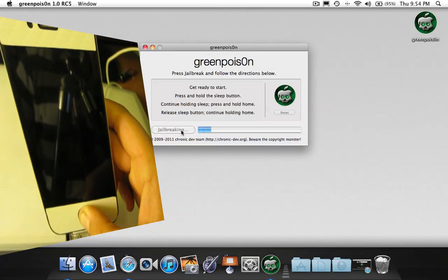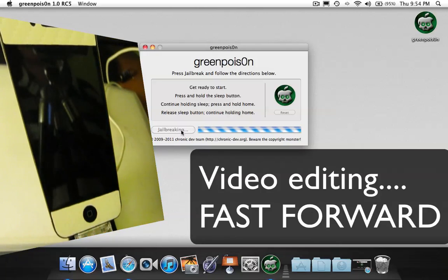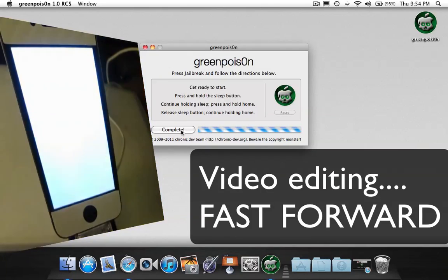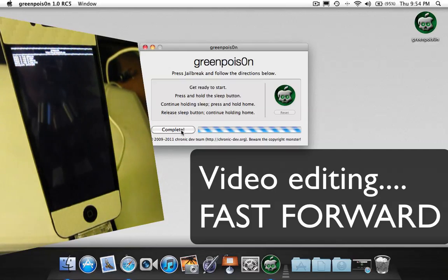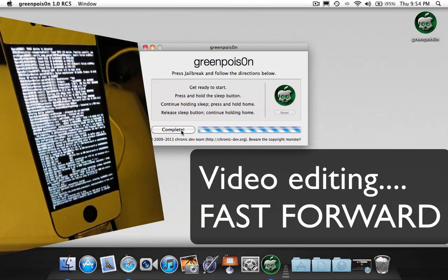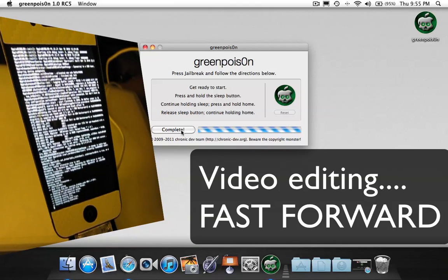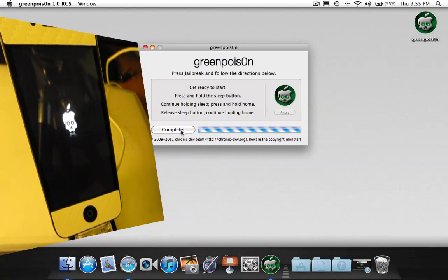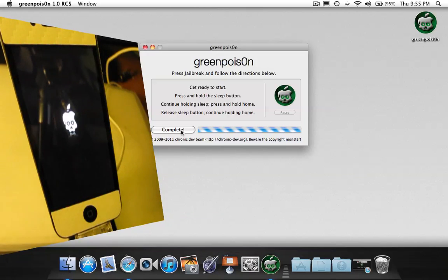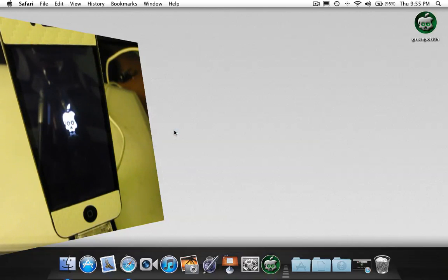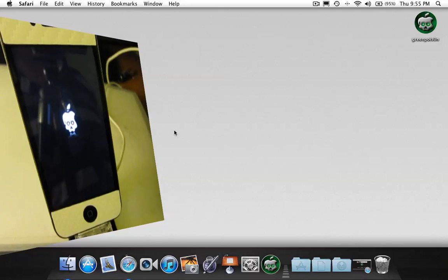And just let it do whatever for a couple minutes. After it does its thing, it will load up your iPhone with this new Chronic Dev Apple logo, and on your computer you can click complete and it will close the application. Now just wait for your iPhone to reboot.